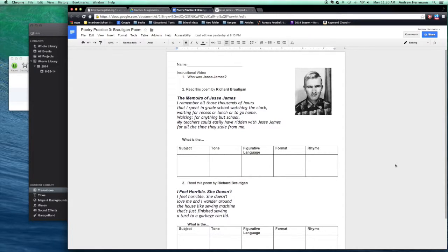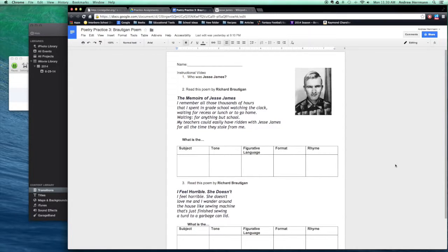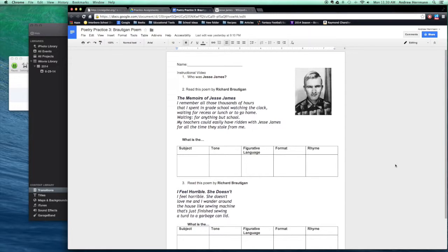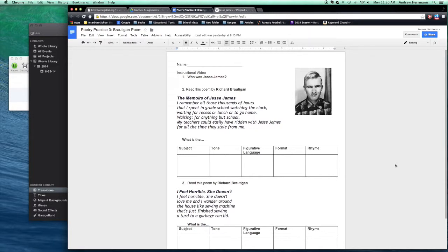The Memoirs of Jesse James by Richard Brautigan. I remember all those thousands of hours that I spent in grade school watching the clock, waiting for recess or lunch or to go home, waiting for anything but school. My teachers could easily have ridden with Jesse James for all the time they stole from me.